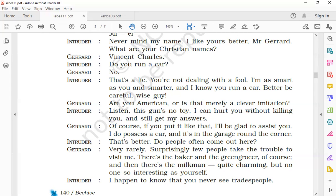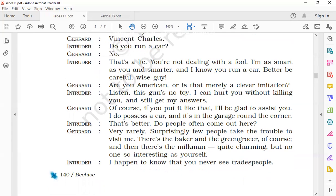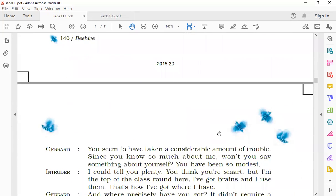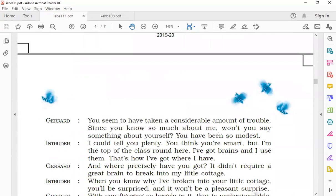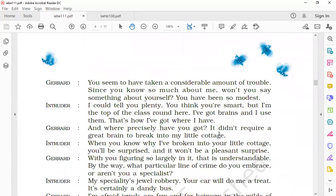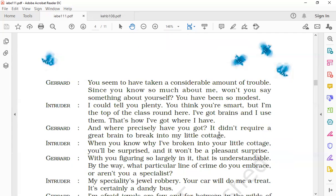The intruder said, 'I happen to know that you never see tradespeople'—tradespeople meaning businessmen, the merchants. The intruder said that he had come to know that Gerard did not meet any businessman or any tradespeople.